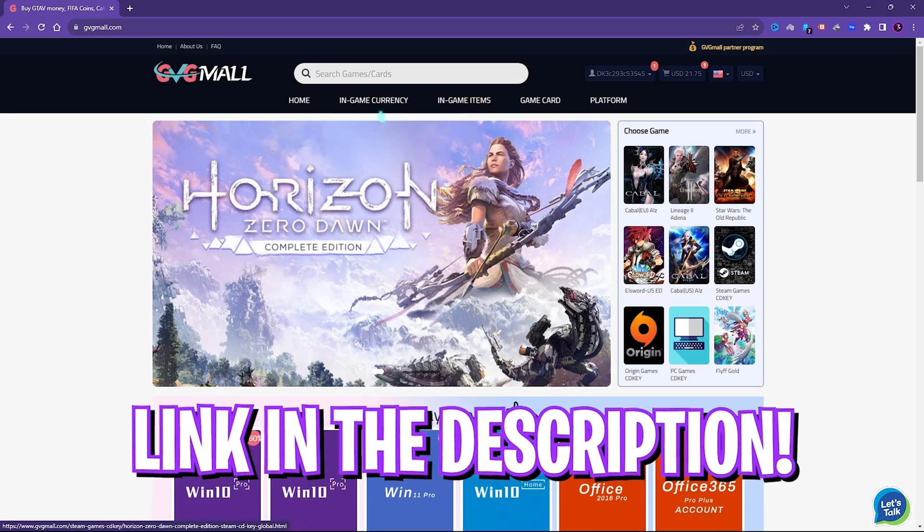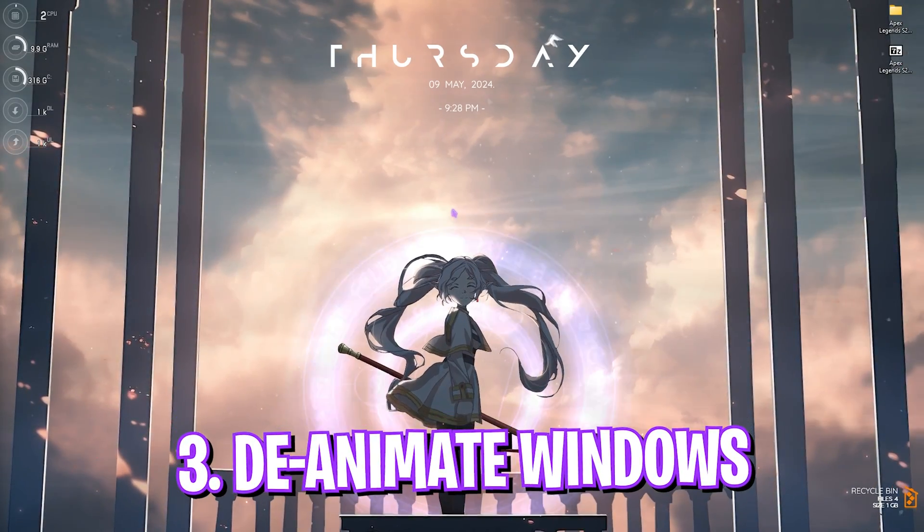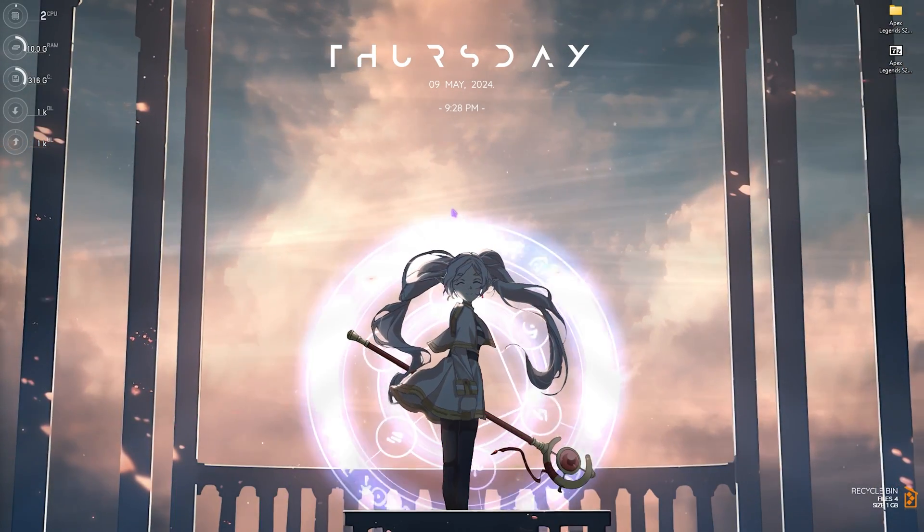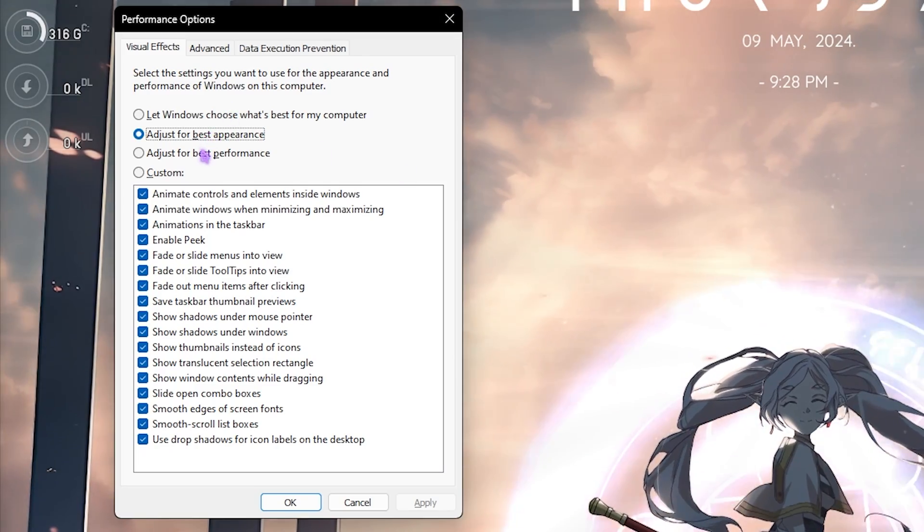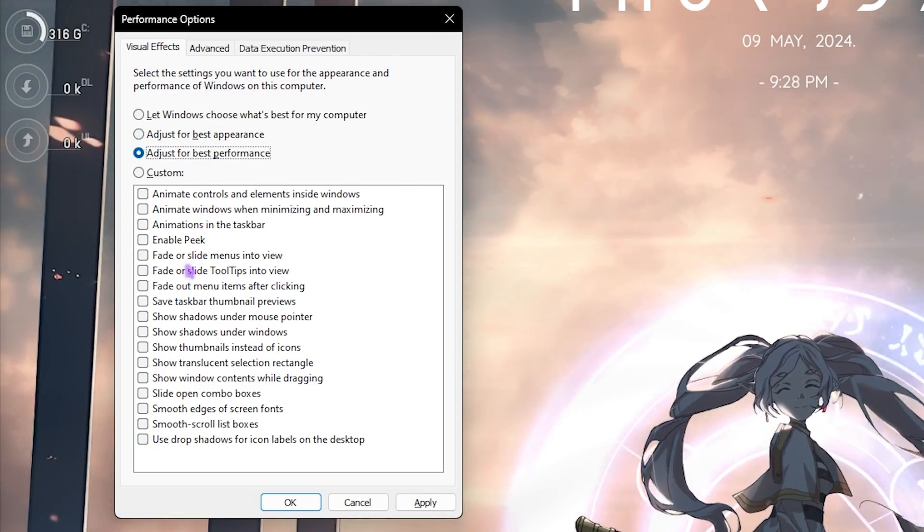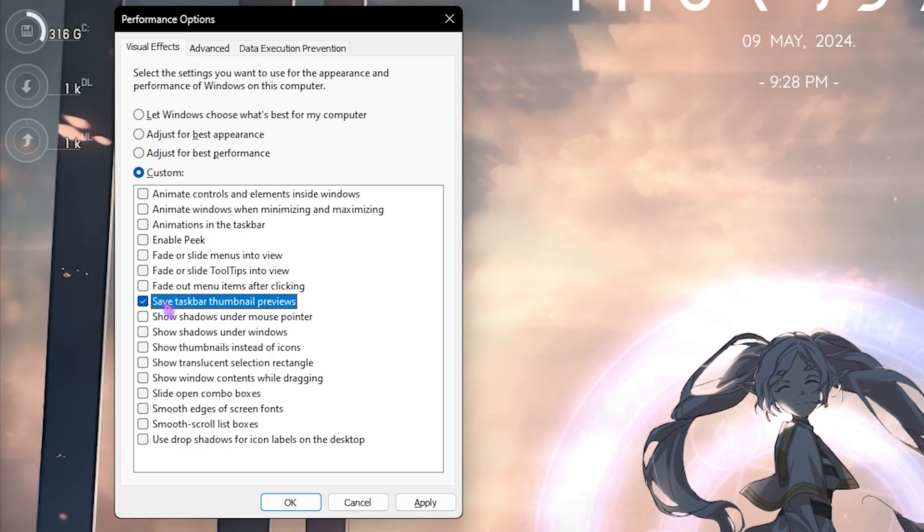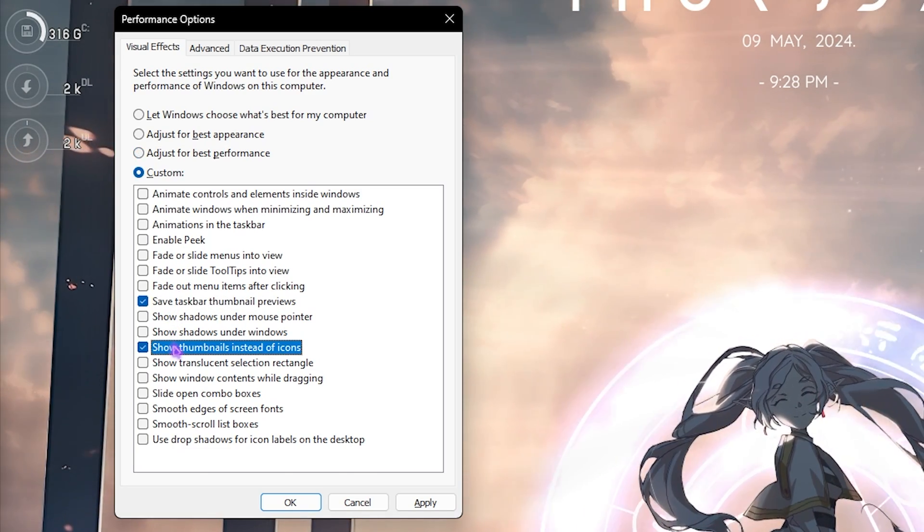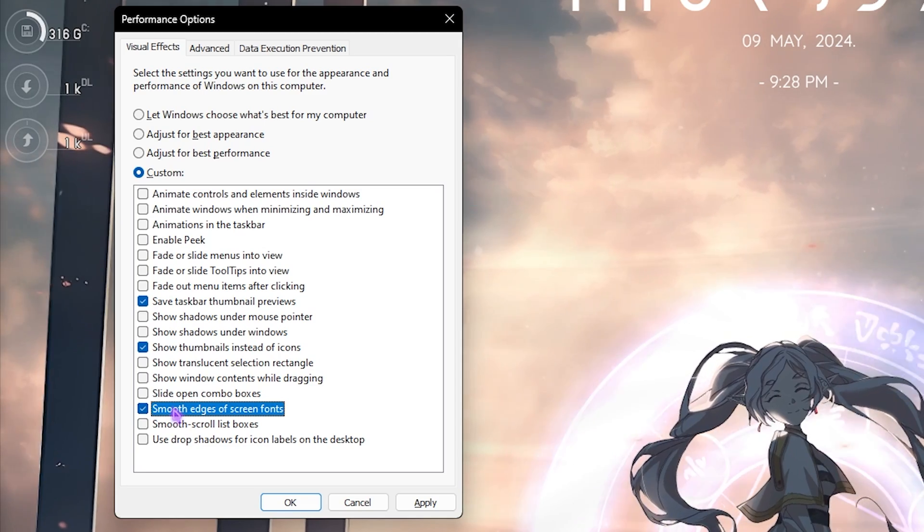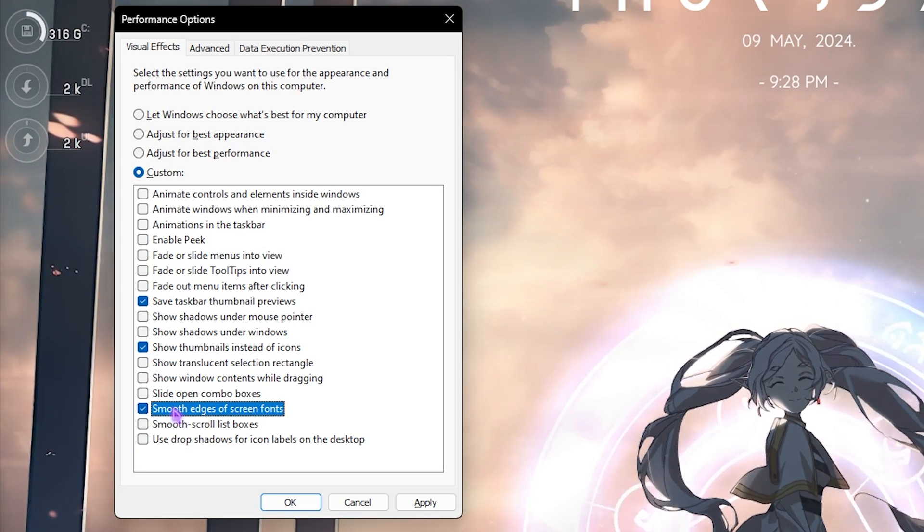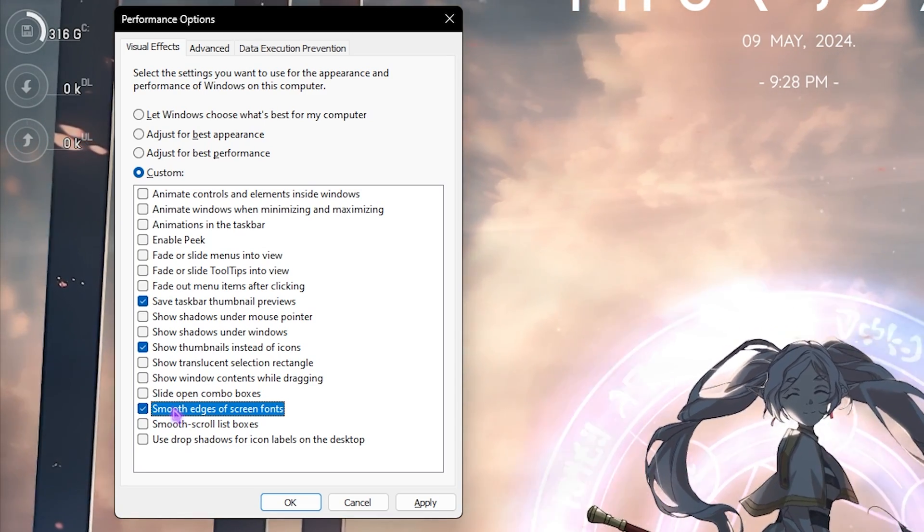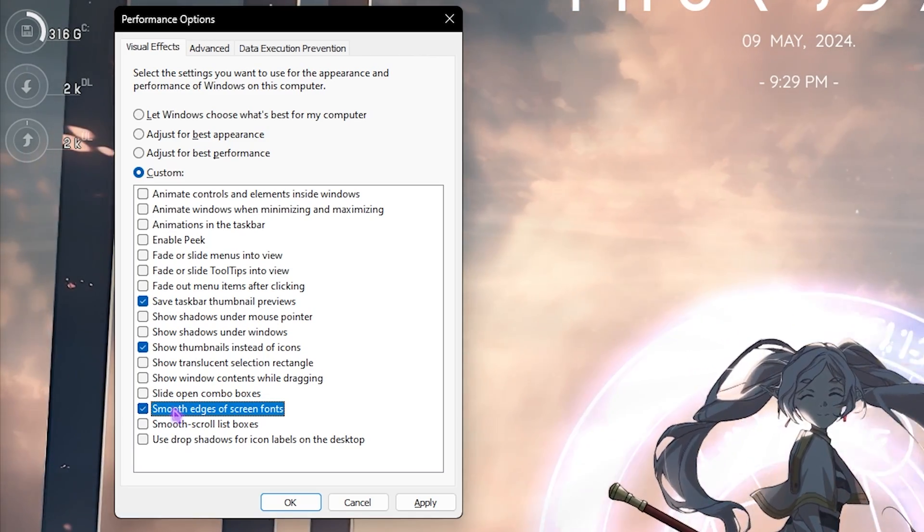Step number three is deanimating your Windows and this is very important. Search for Adjust the Appearance and Performance of Windows. Once you are here, click on Adjust for Best Performance and then select Save Taskbar Thumbnail Previews, Show Thumbnails Instead of Icons, as well as Smooth Edges of Screen Fonts. All of them will help you to minimize the look of your Windows and keep it subtle but deanimate rest of everything, and it will help you to increase your system performance.